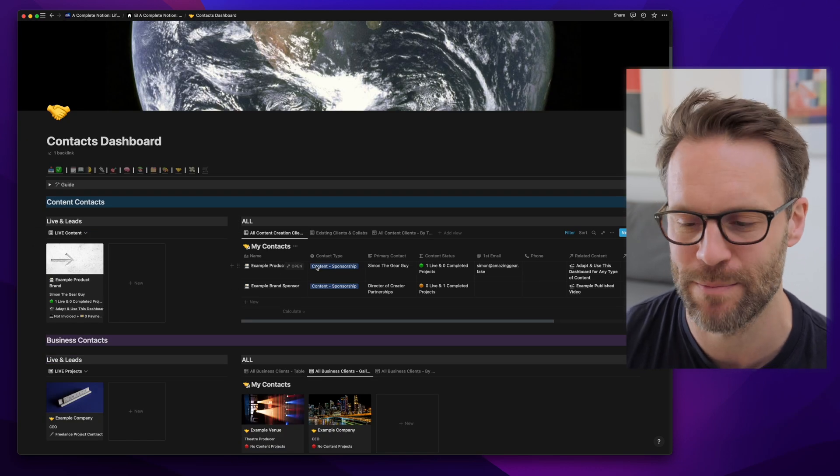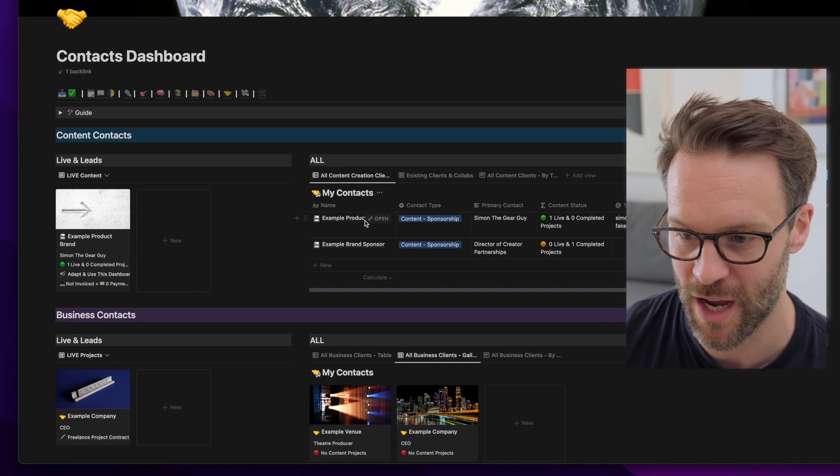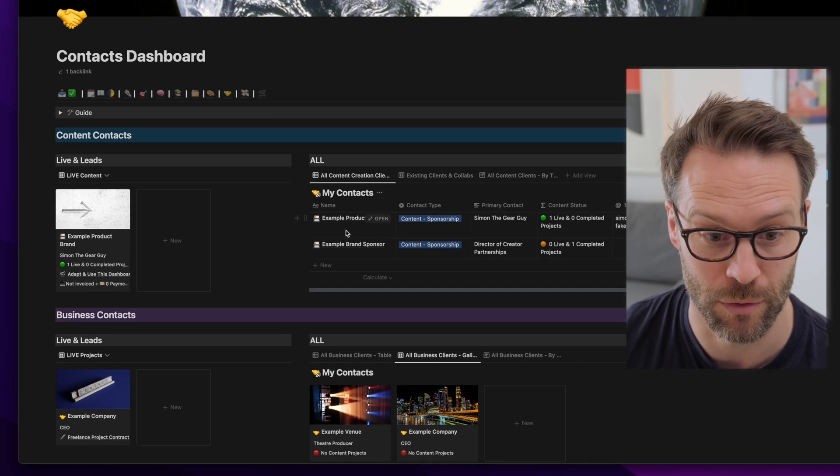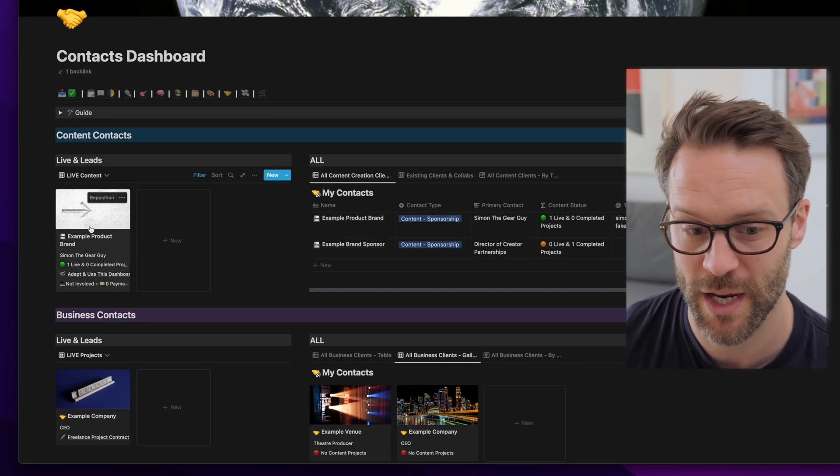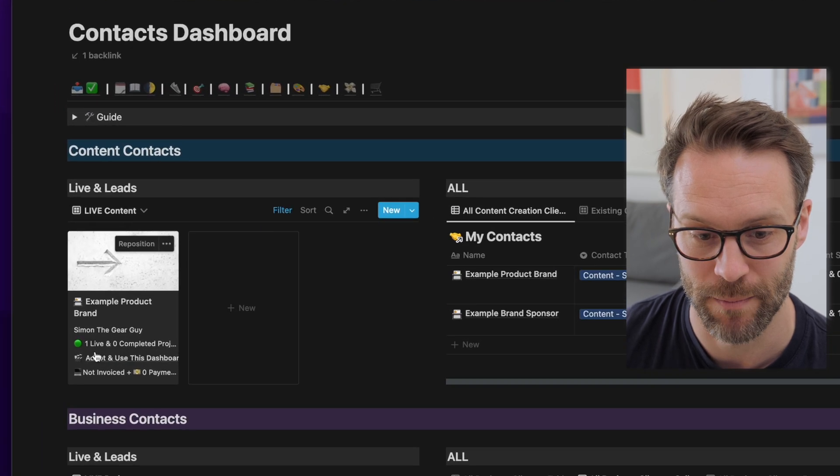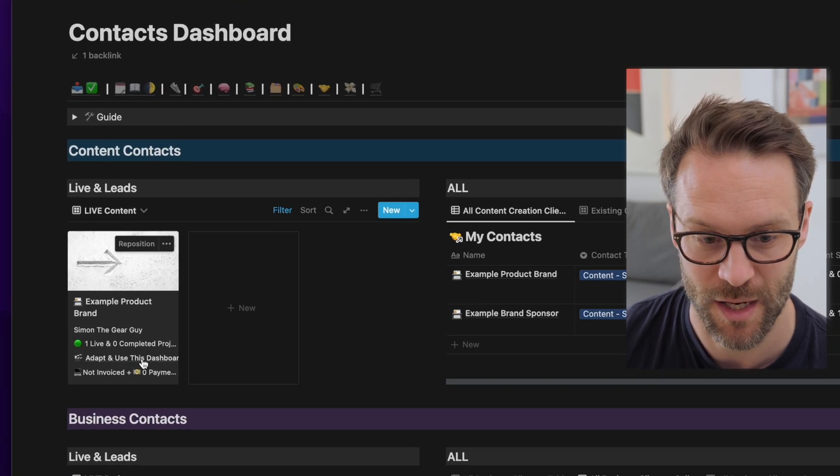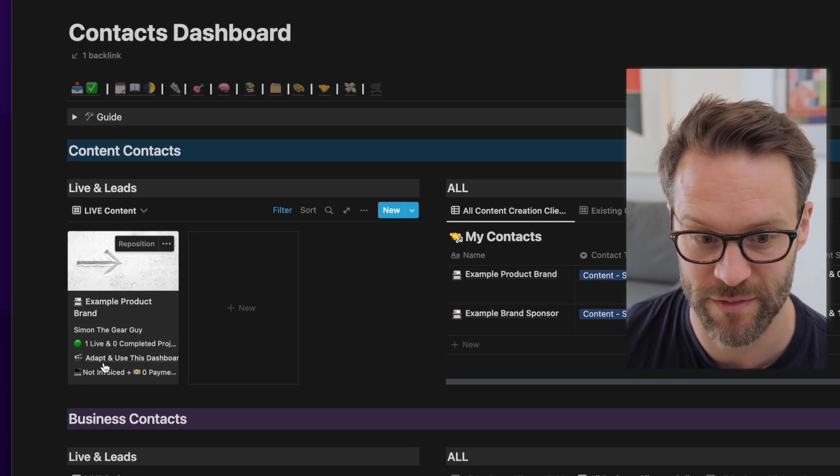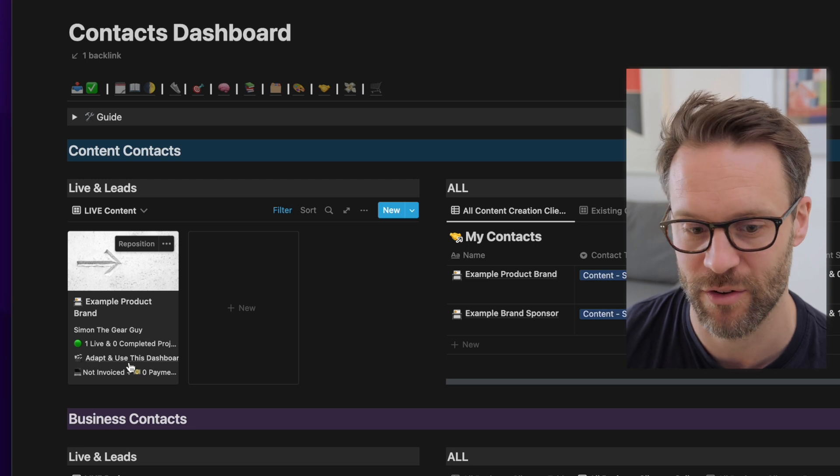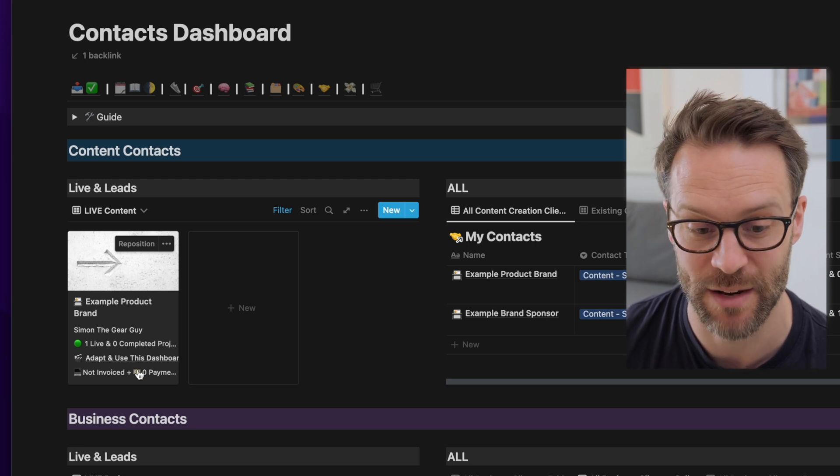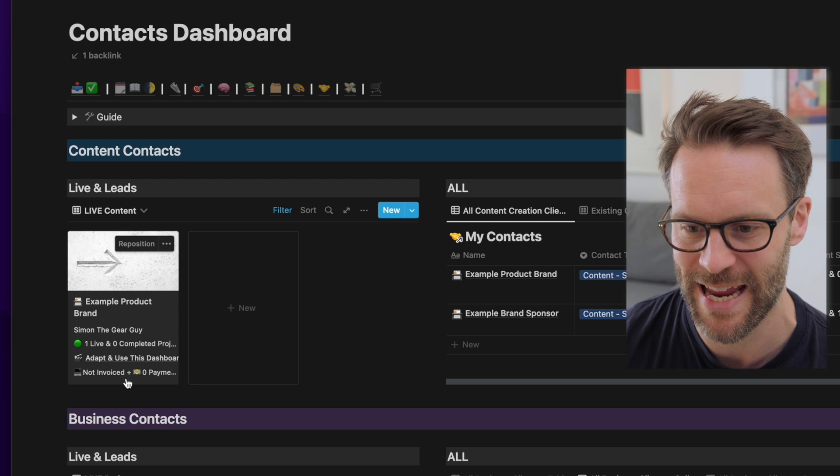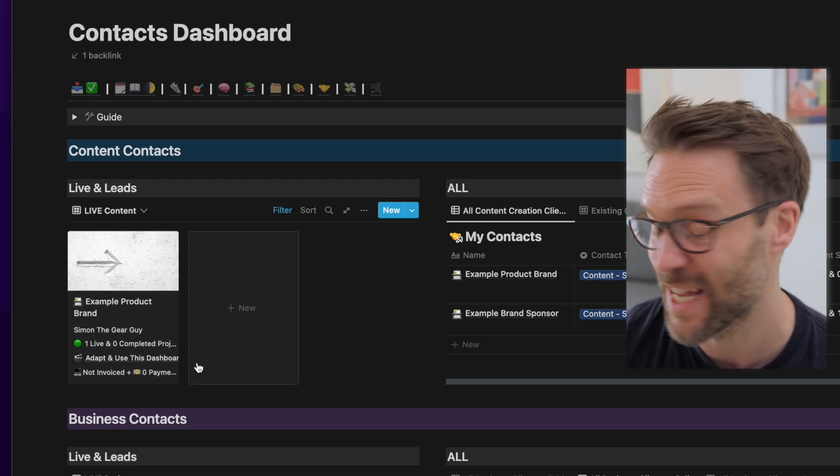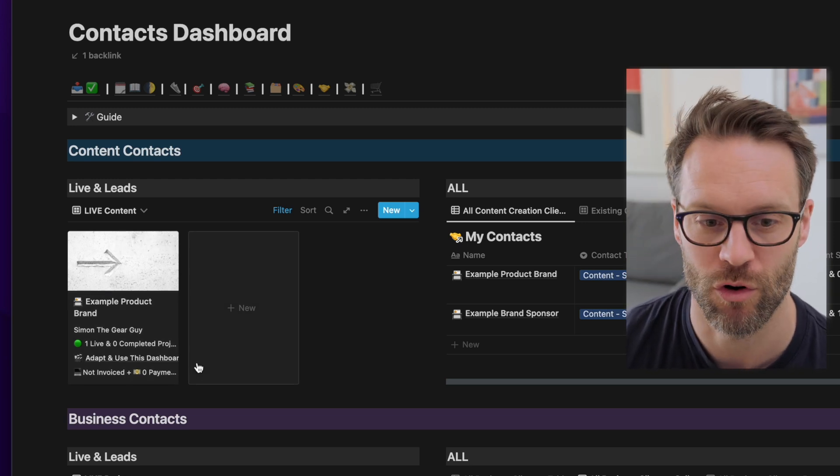That's why I think it's most powerful, because I can have reports on, for example, live brands that I'm working with. So if they have a live project, what the projects are within the content creation database and whether I've invoiced them or been paid. So this is essentially a CRM for creators.